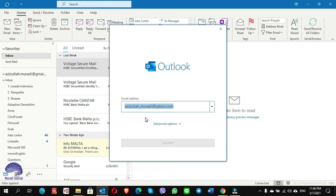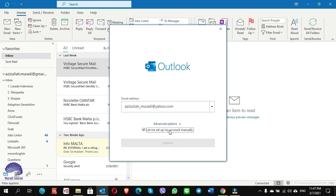Now I cannot go to the advanced setup because the Connect button is grayed out, and sometimes you can't go to the advanced setup page even by changing the emails on the list. Here you need to put a check mark on 'Let me set up my account manually,' then you can go to the advanced setup. I click on the advanced option drop-down button and put a check mark on 'Let me set up my account manually'.